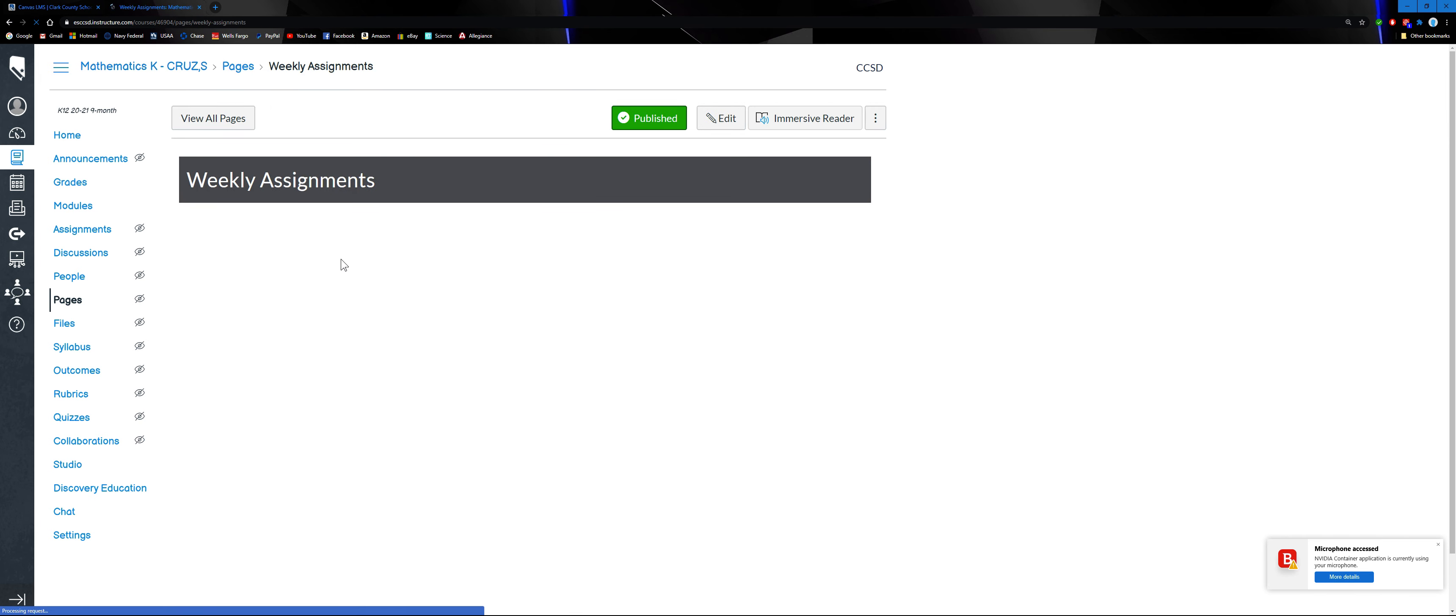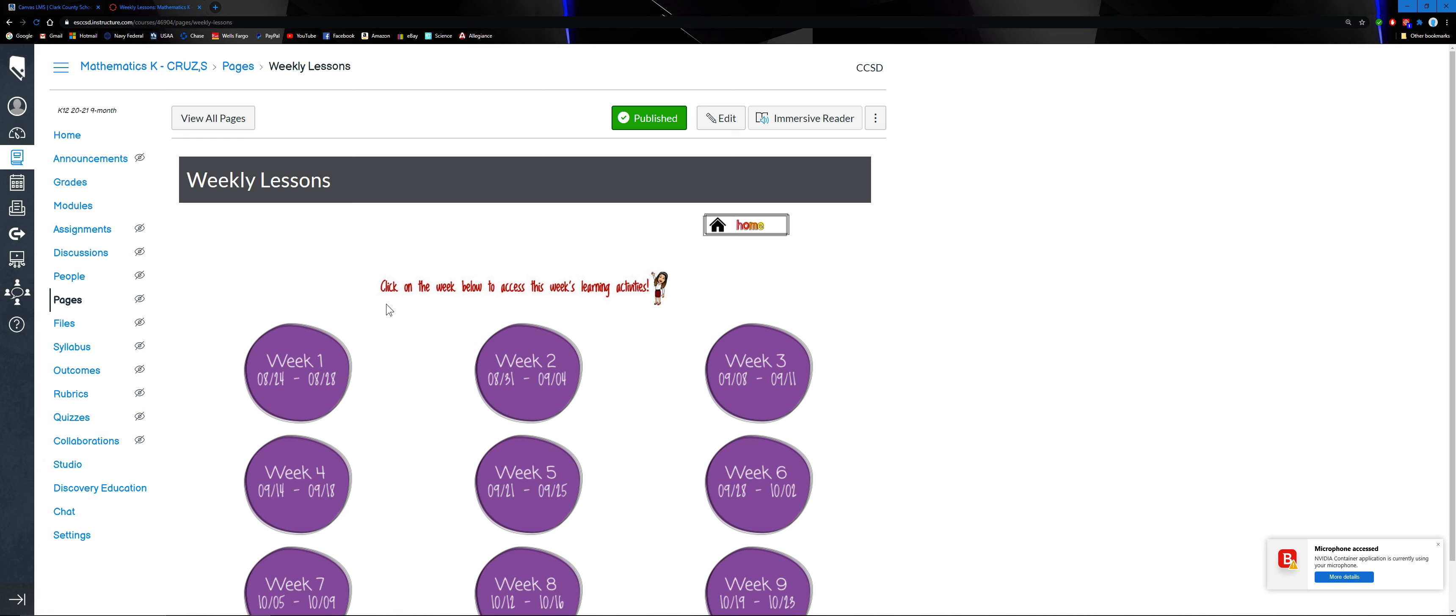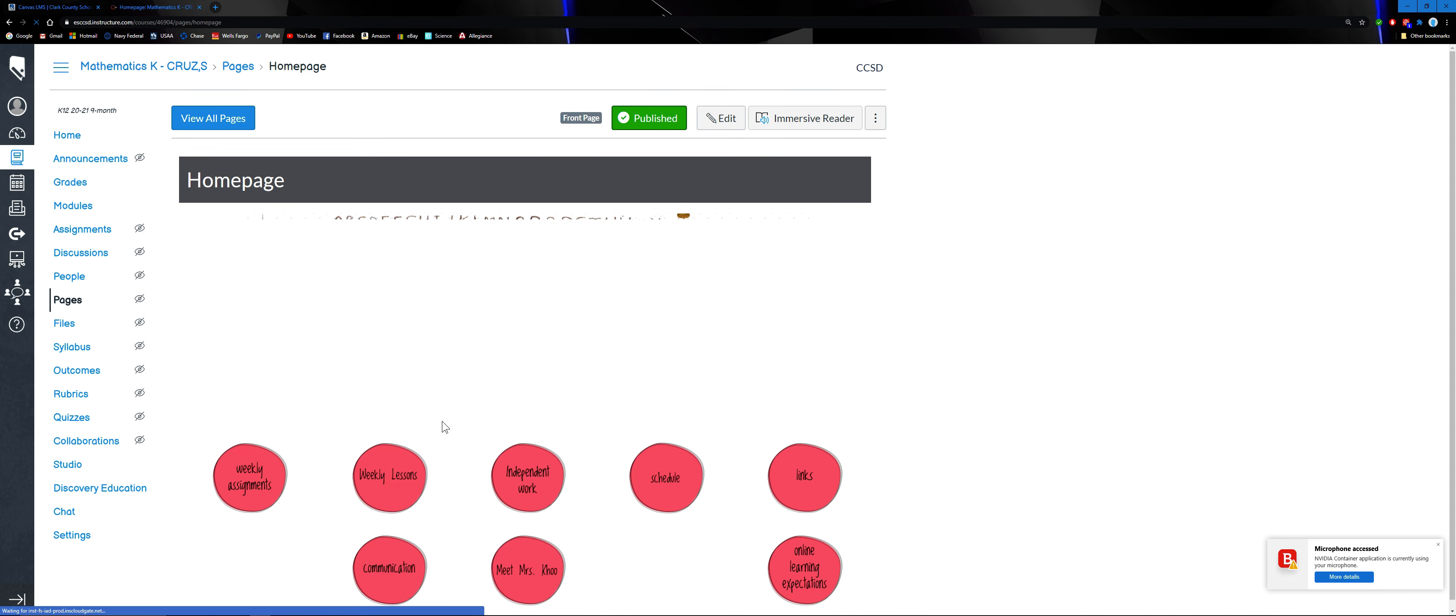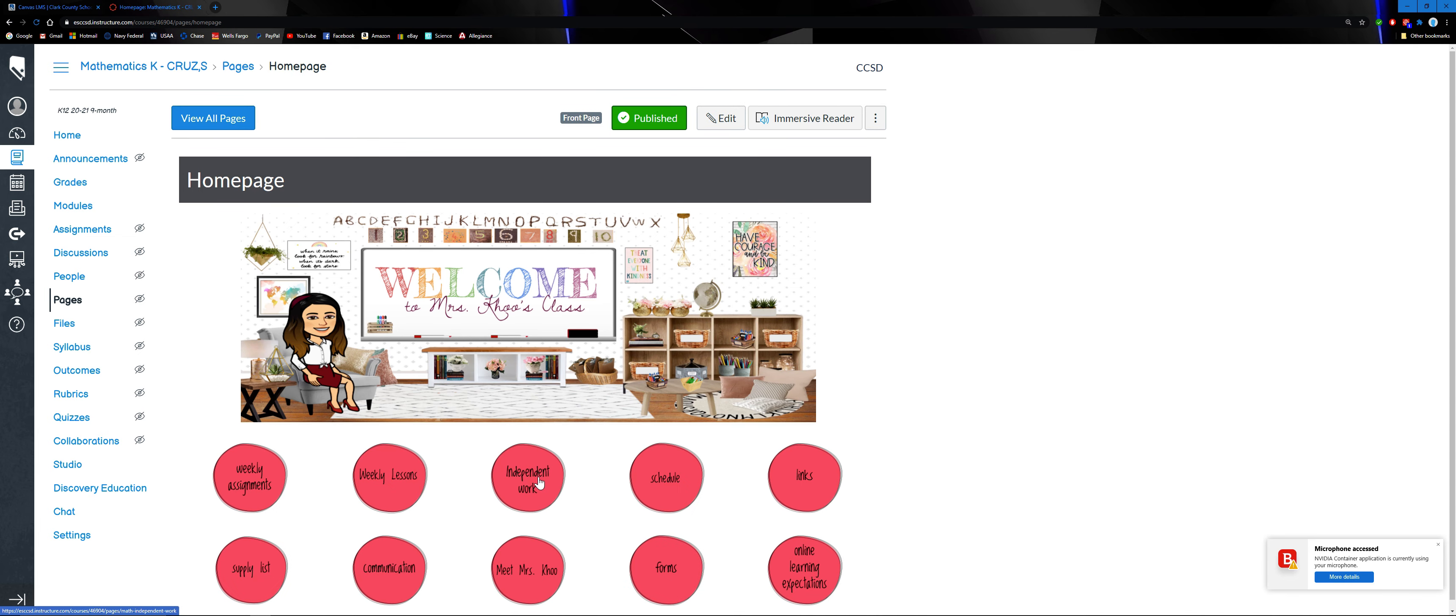After weekly assignments, go to weekly lessons if you missed a day or two of our Google meet. I will be posting all the videos, pre-recorded and live videos in here, so you don't miss anything. That's in weekly lessons. Then you want to go back to home again.